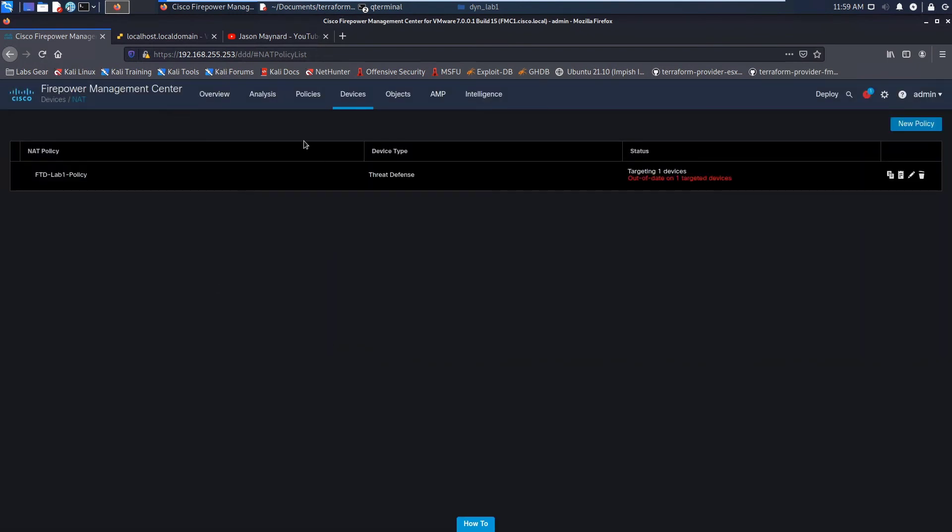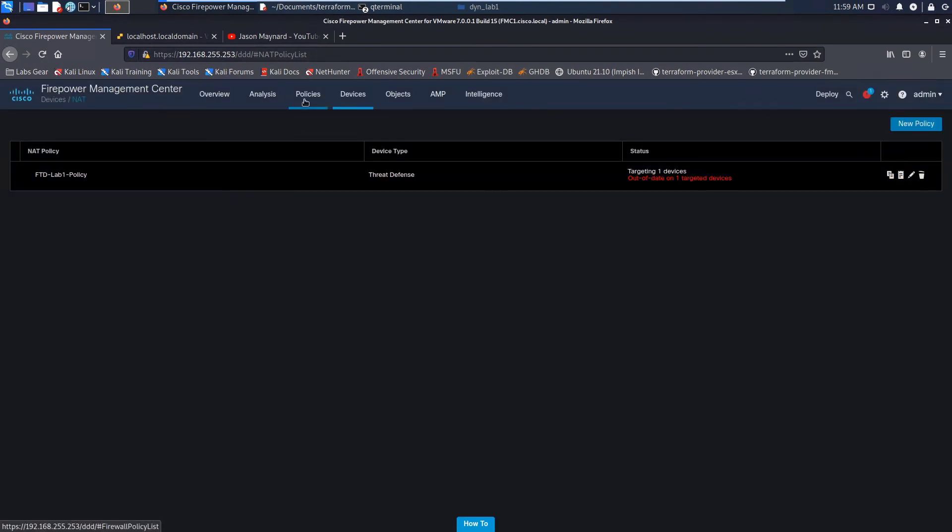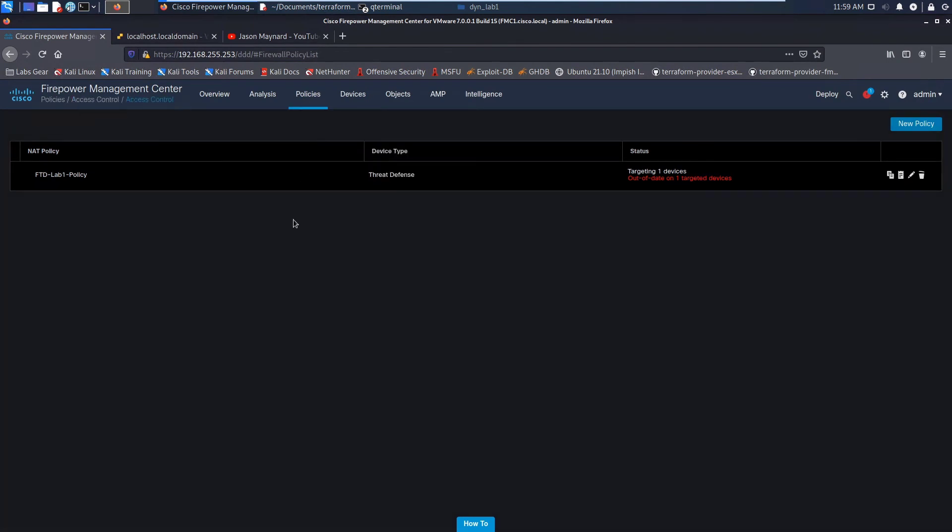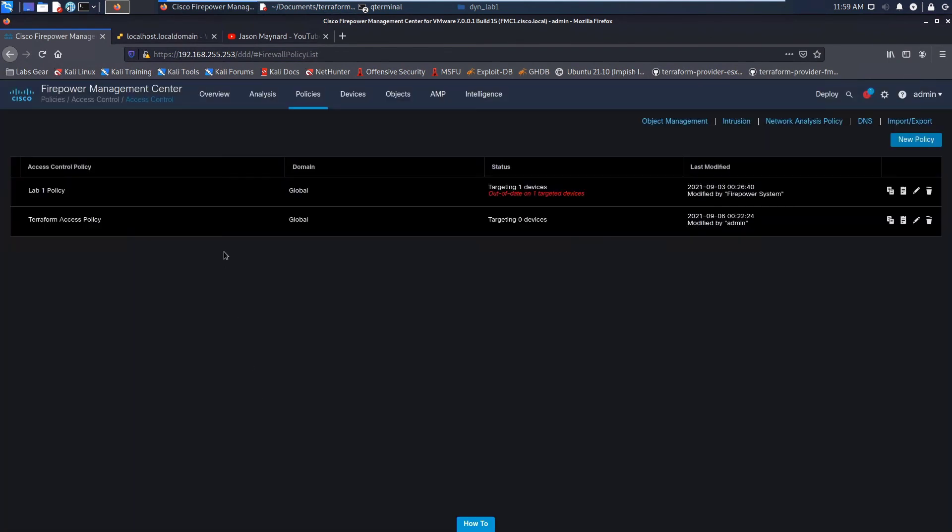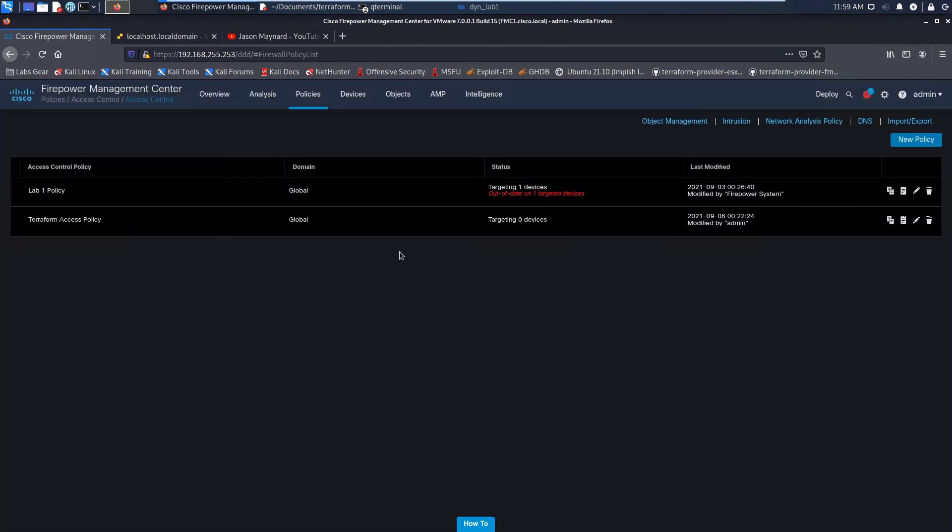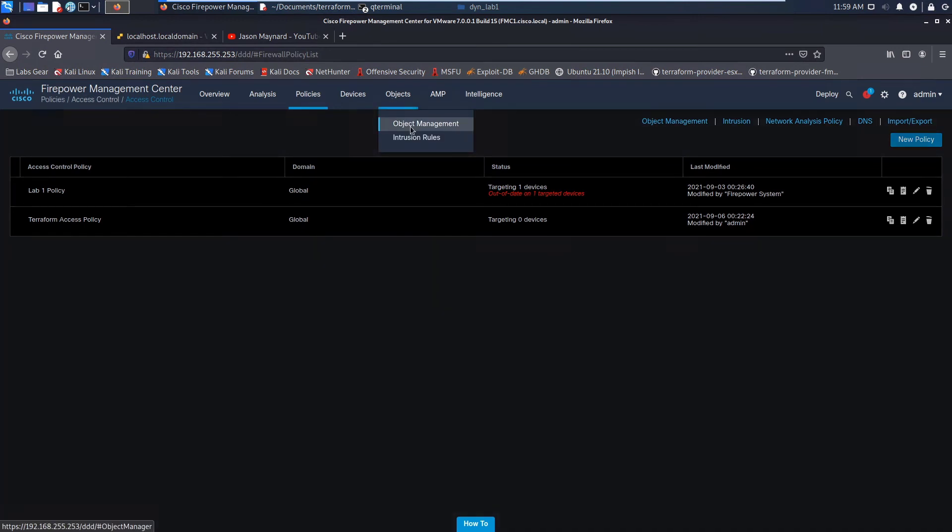Let's refresh here. We can see access control policy is gone. We go over to, or sorry, that was NAT policy. Now we go over to access control policy and it's gone.